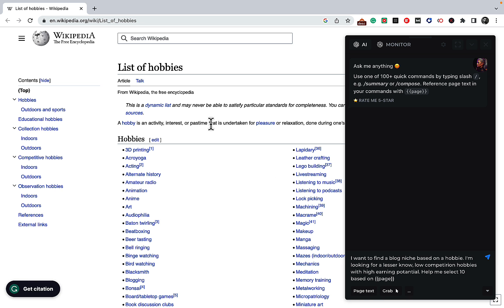Before we proceed, the recurring question that I get a lot is about why don't you just use Bing. Although Bing is connected to Google, it is not capable of parsing the internet the same way that Harpa is.